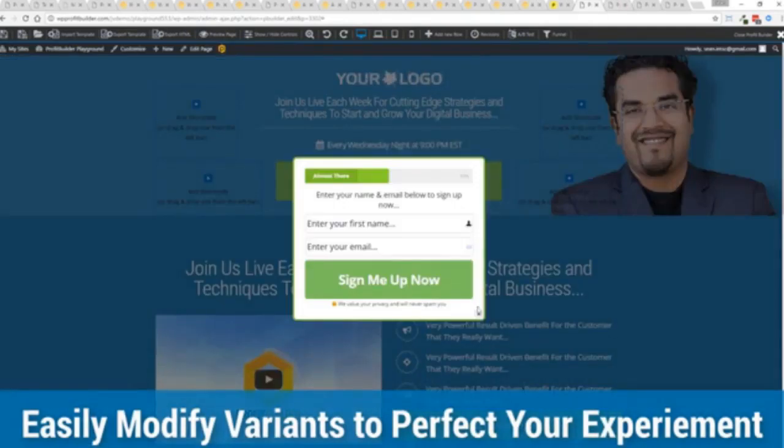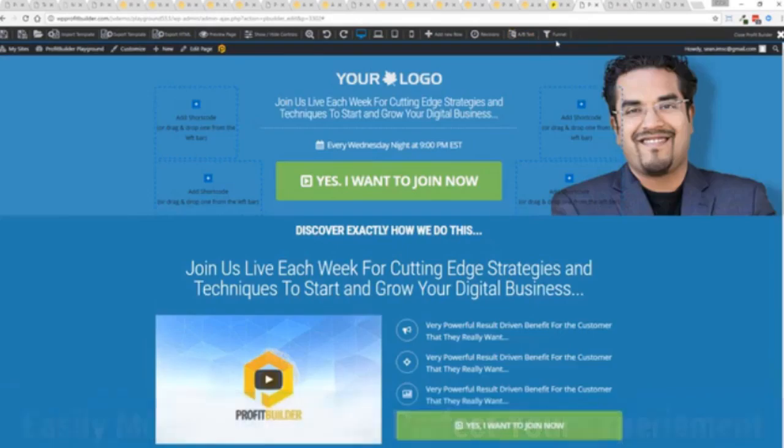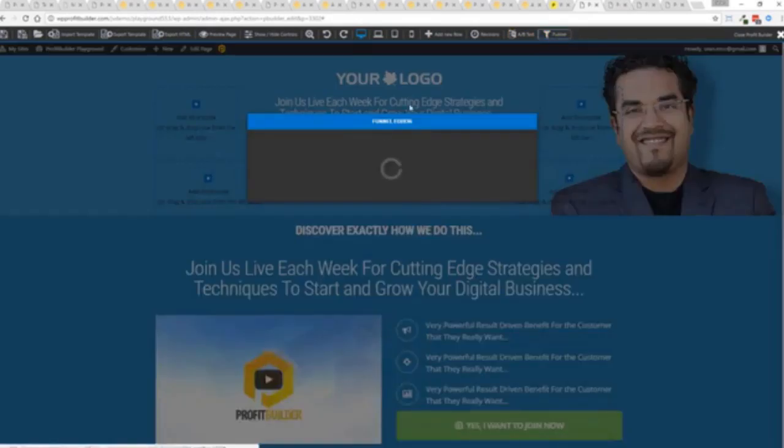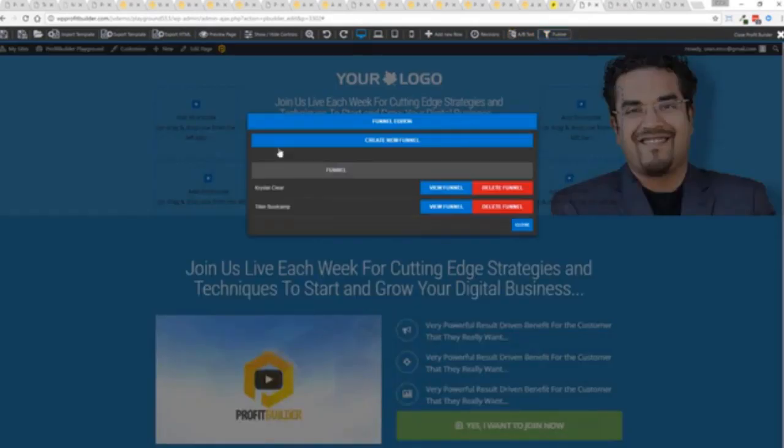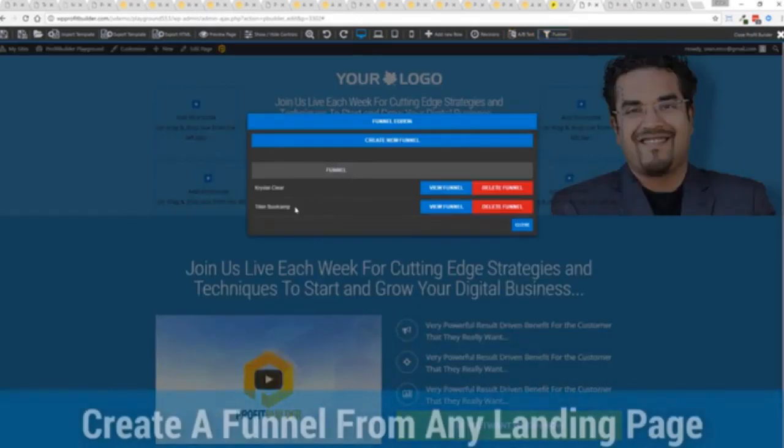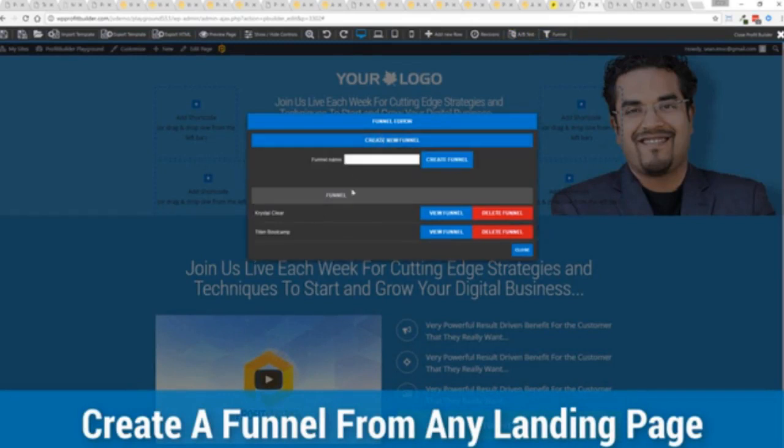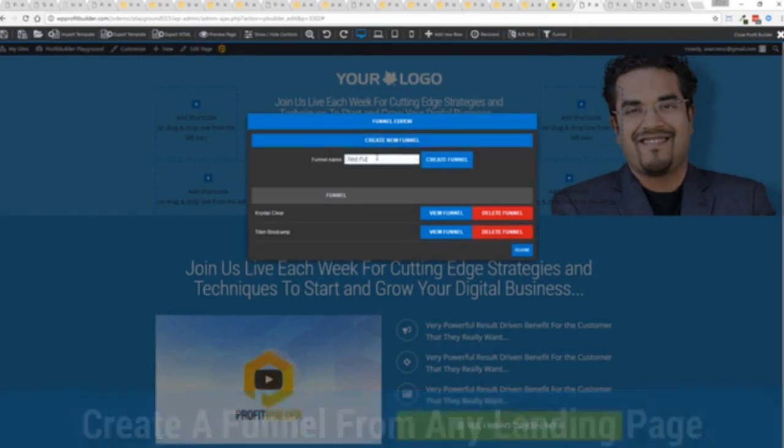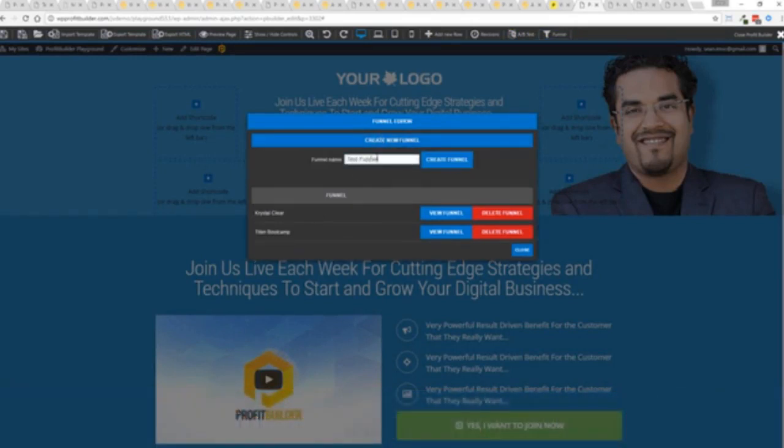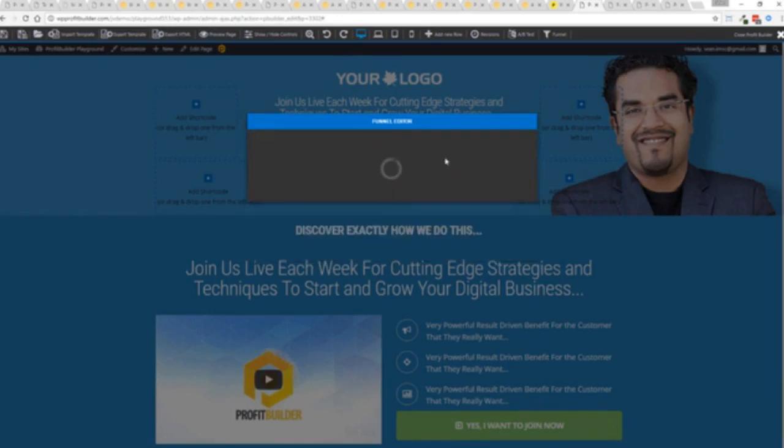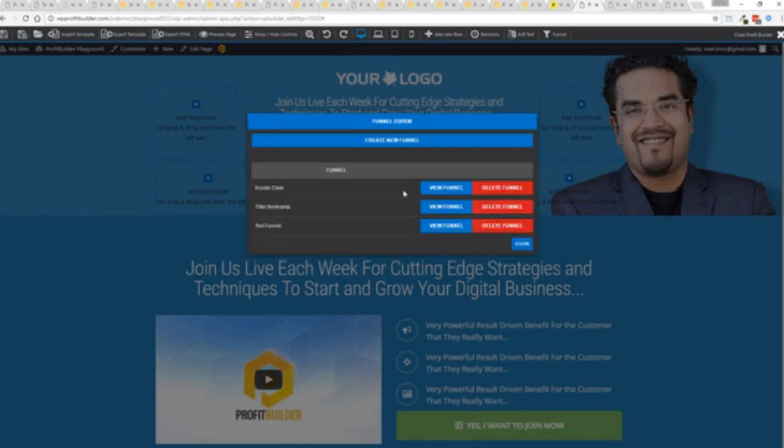On top of that, if I wanted to, I can come up here. I can say, okay, I want to build a funnel. And I've got the two up here, but I'm going to create a brand new one. And I'll say, I'm going to call this test funnel. And I'm going to create that real quick. It takes just two clicks and boom, you're done.